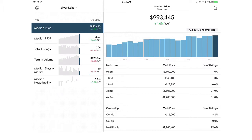Below that you'll have some specific parameters that you might be more interested in. What we're seeing right now on the screen is the general market. So for instance, in Silver Lake the median price is $994,990, with year-over-year an increase of 4.8%.